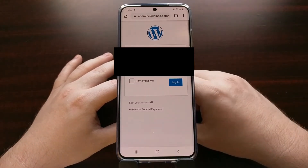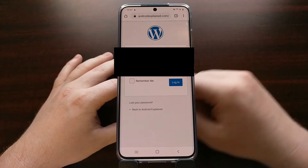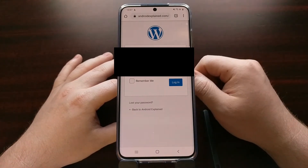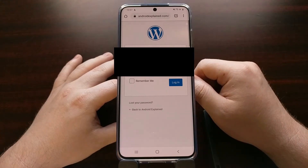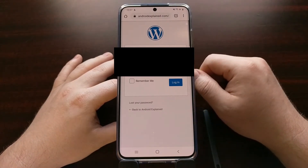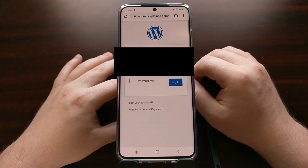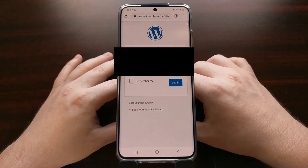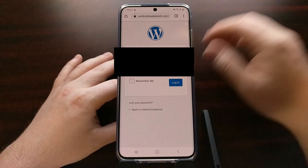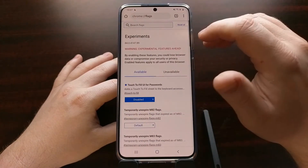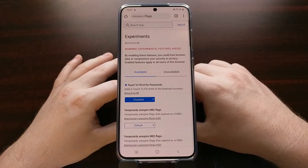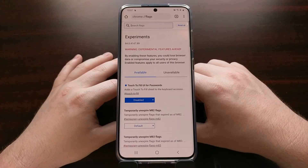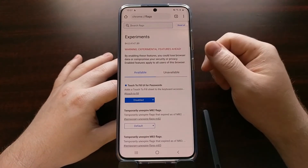However, Google has been working on a new card-like interface that changes how this works. It will actually stop Chrome from auto-filling a username and password completely until you tap it. That's why some people might choose to disable this feature.